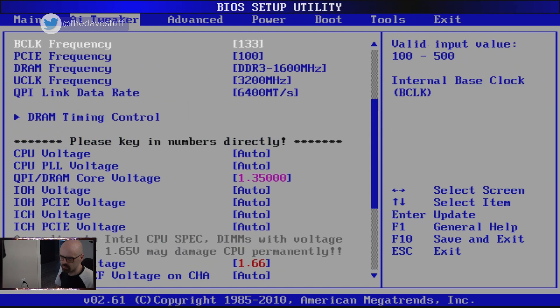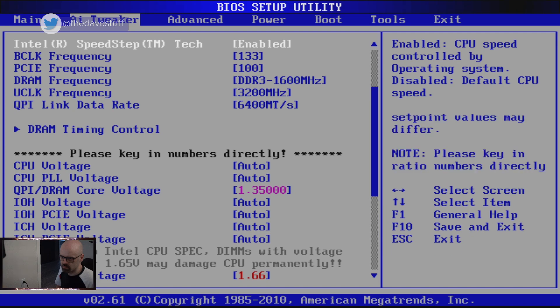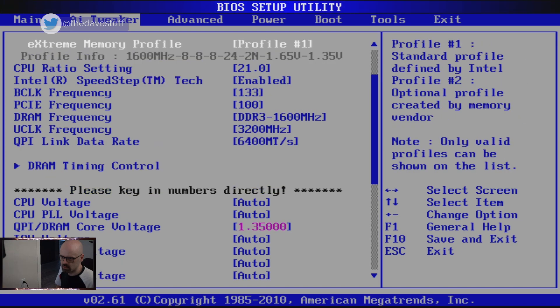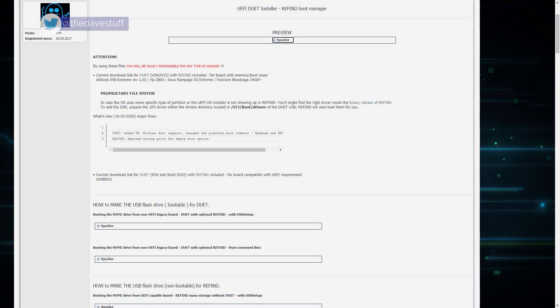A week ago, I accidentally stumbled upon a post on the WinRaid forum. Booting your NVMe from a USB stick? What? Did someone really come up with this? It's called UEFI DUET installer plus refined boot manager.